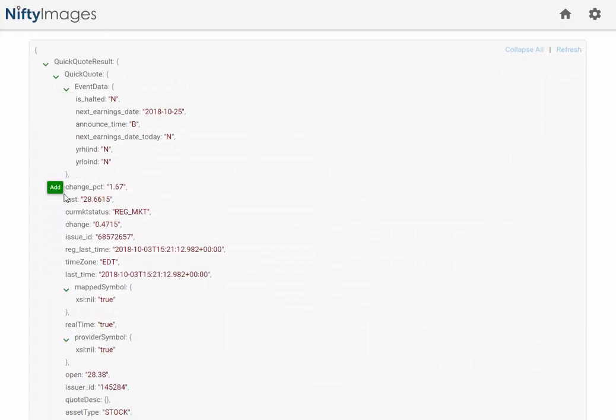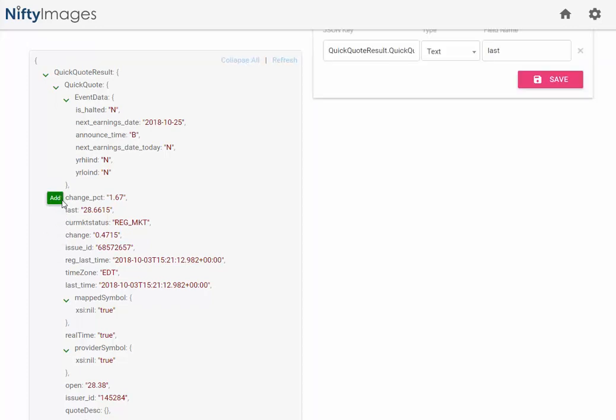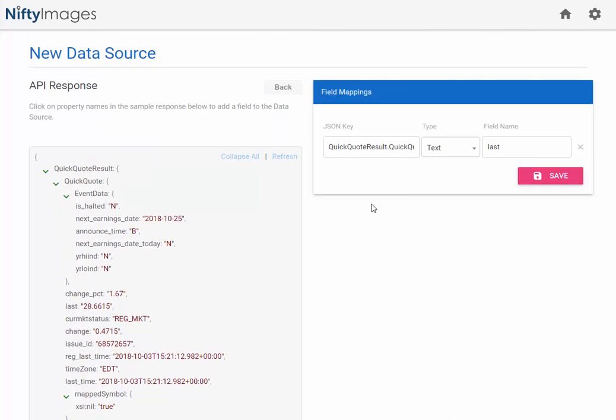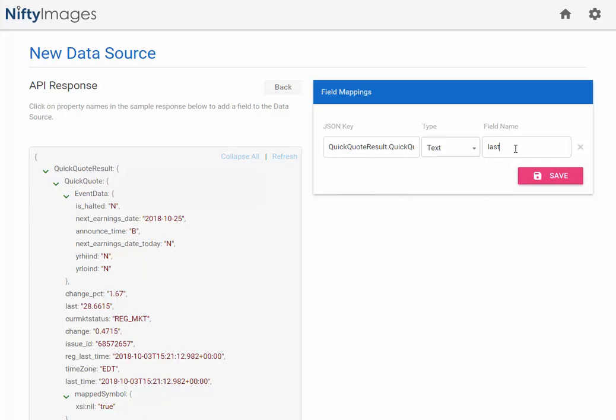So in this instance, I want to gather specific information. I want to get the last price. So once I click on that, you can see the field mapping pops up because you've identified that. You can change the type or modify the field name if you want. But I think I'm fine, so I'm just going to hit the save button.